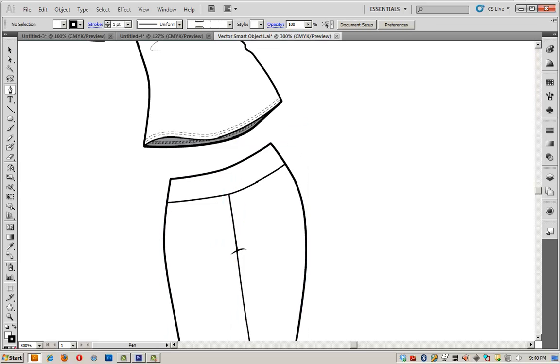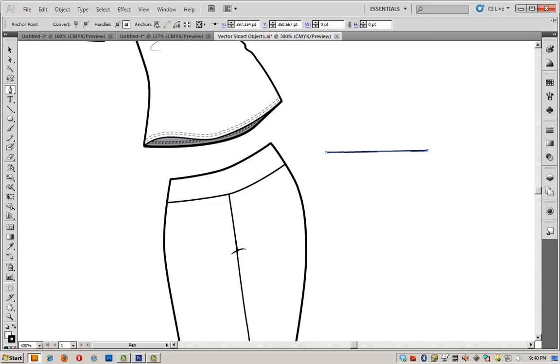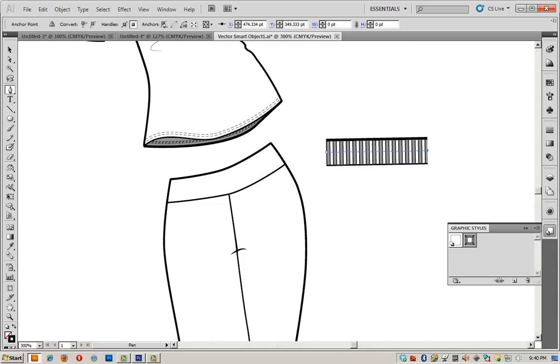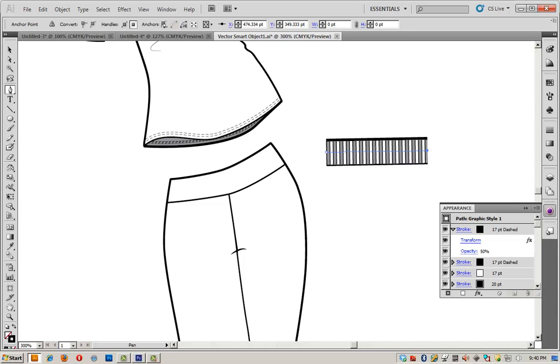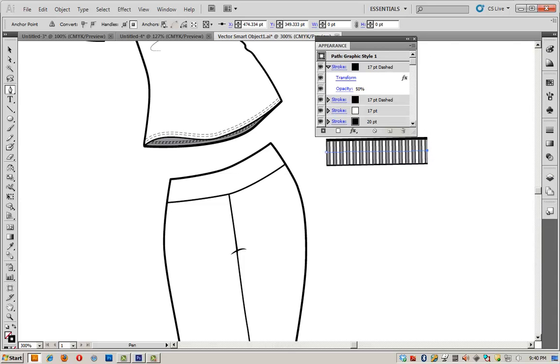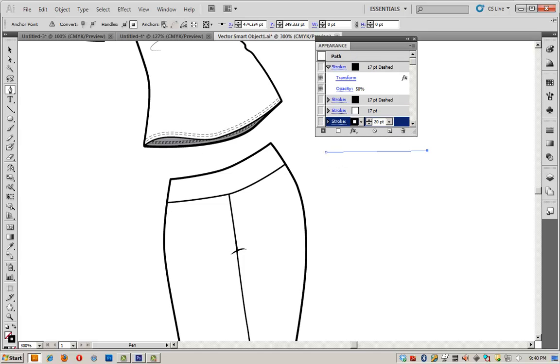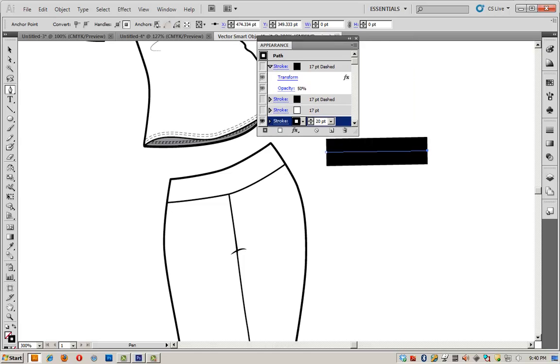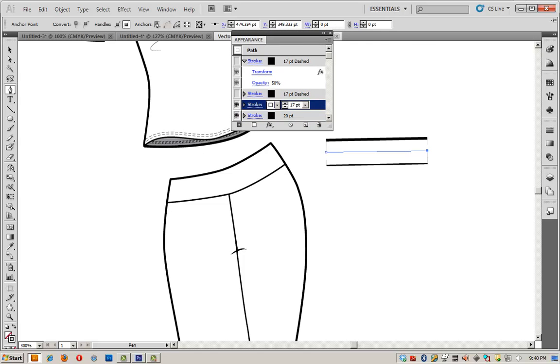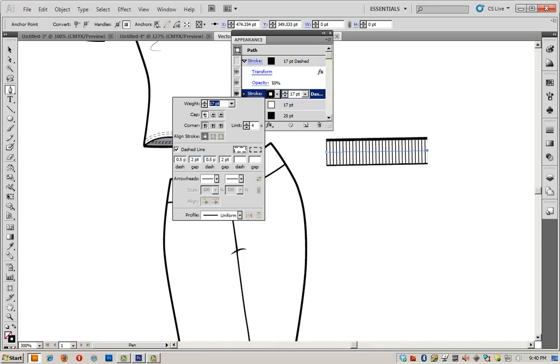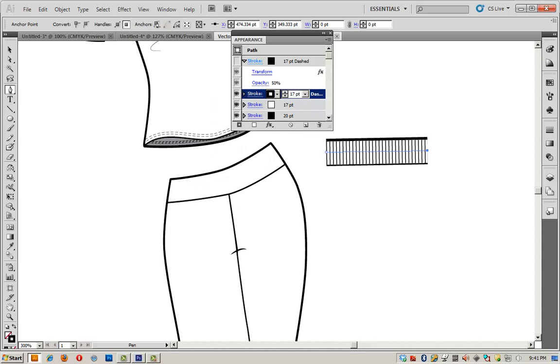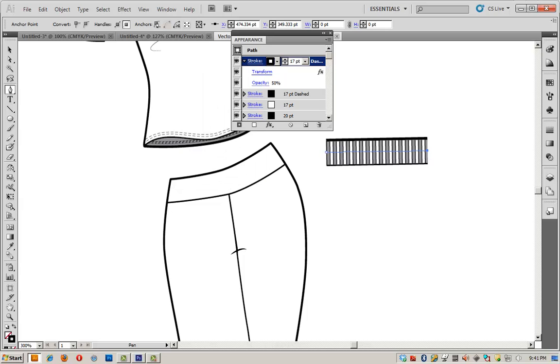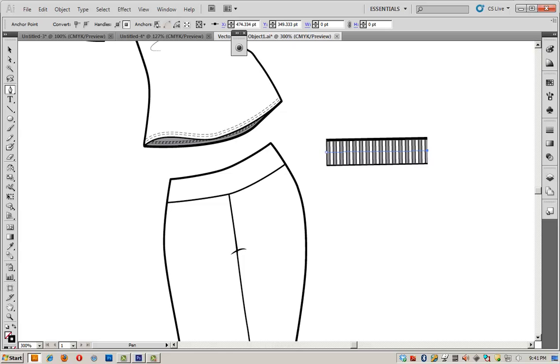So now I'm going to use my appearance panel to create some ribbing. I already created a graphic style, and it's going to look like this. But let me show you what I did. This was inspired by VectorGeek's Railroad Tracks tutorial. I started with a 20-point black stroke. On top of it, added a 17-point white stroke. On top of that, a 17-point black stroke, but this time dashed .5, 2-point, .5, 2-point. And I lowered the opacity on this one to 50%, so it gives me kind of a gray look. And that is how I created my ribbing.